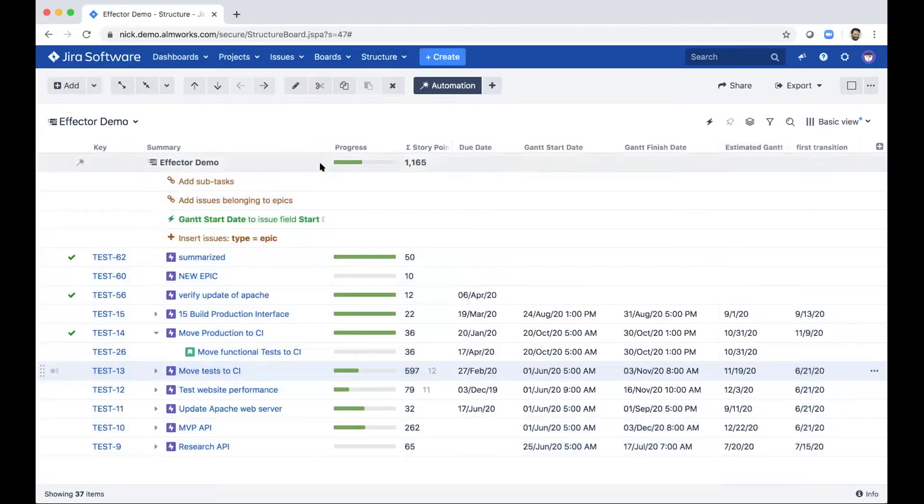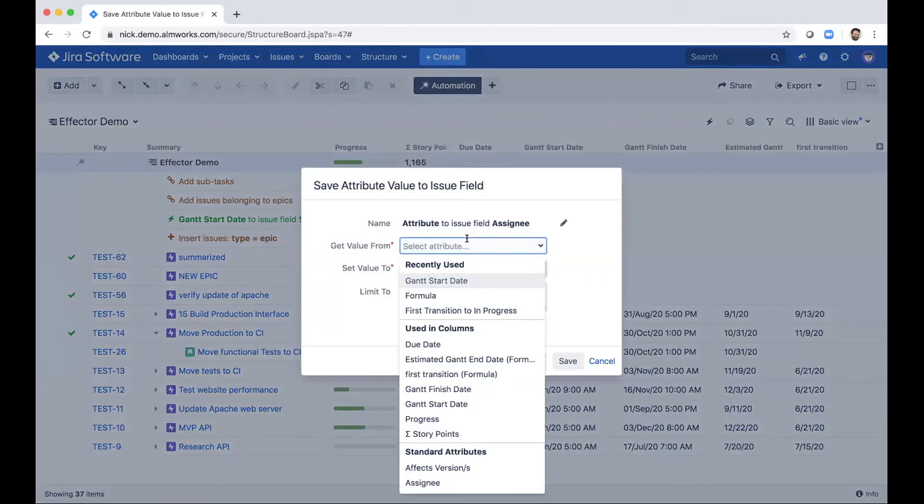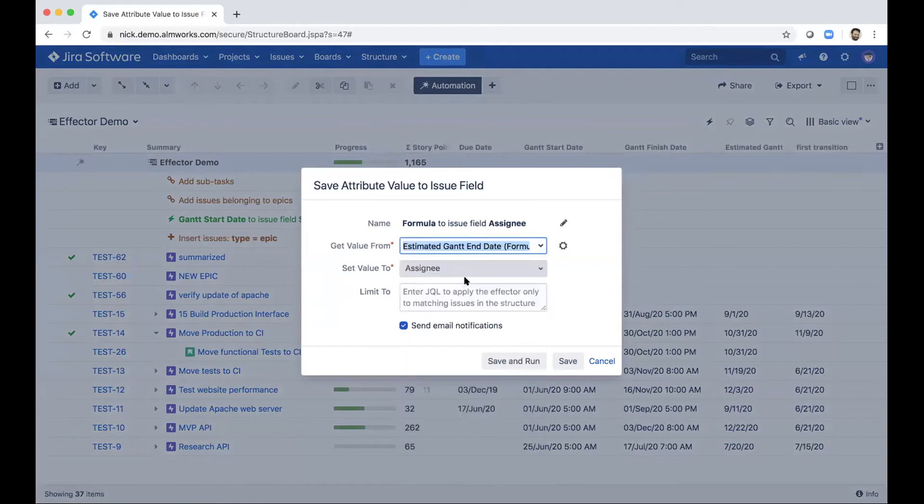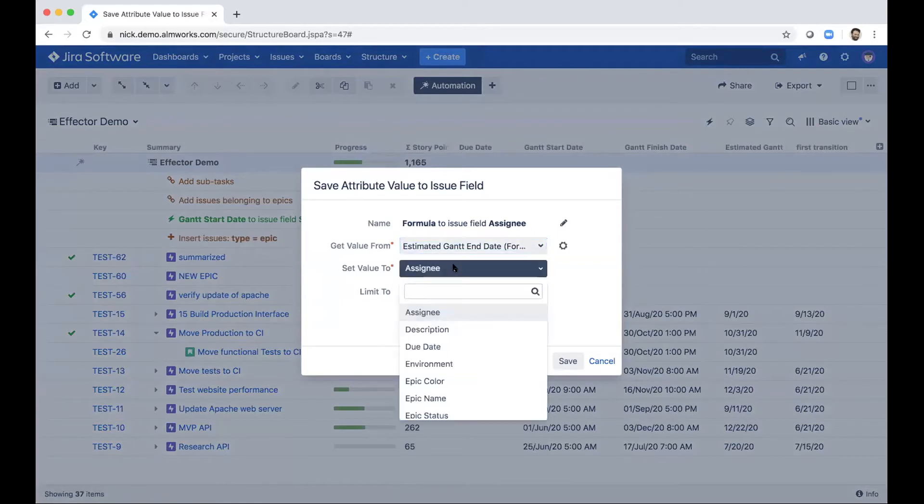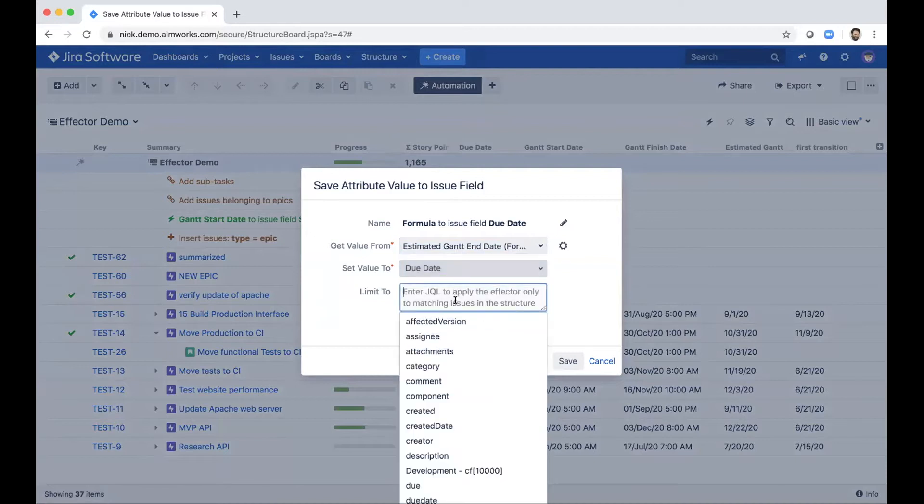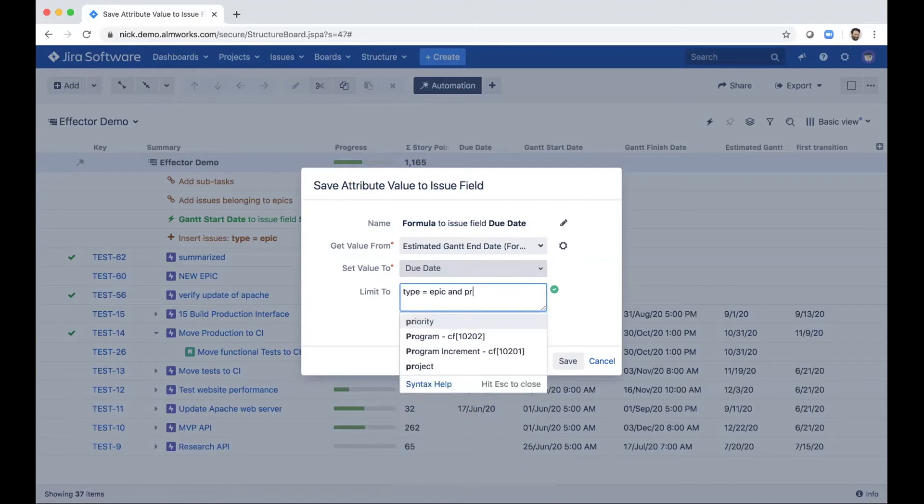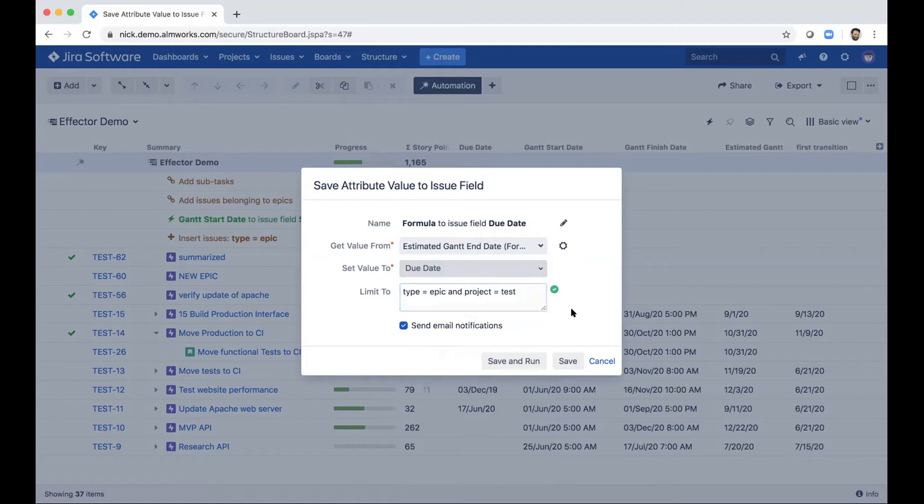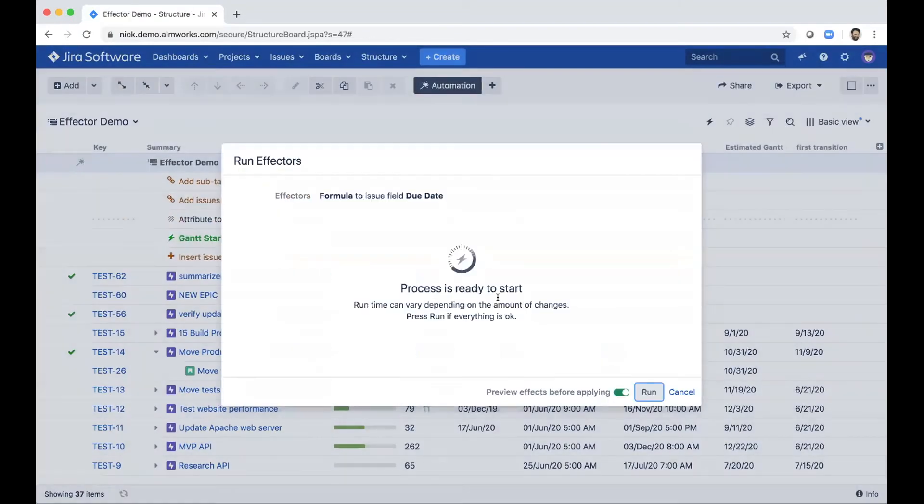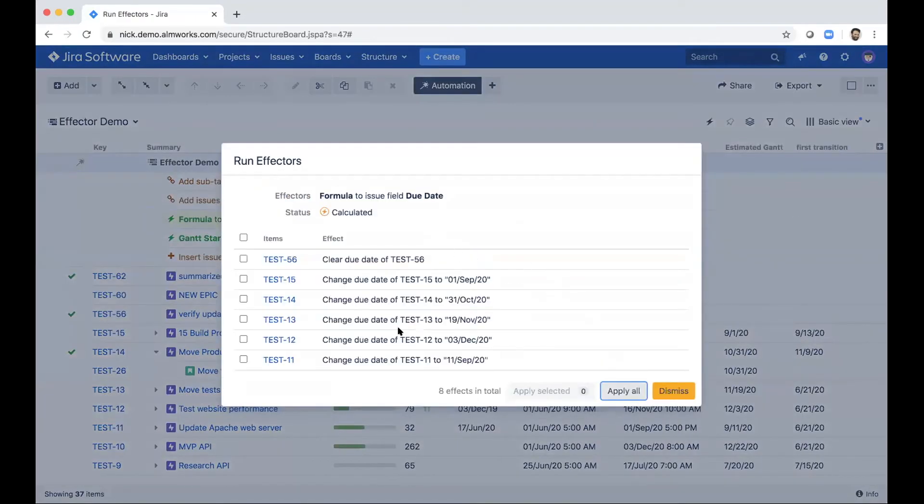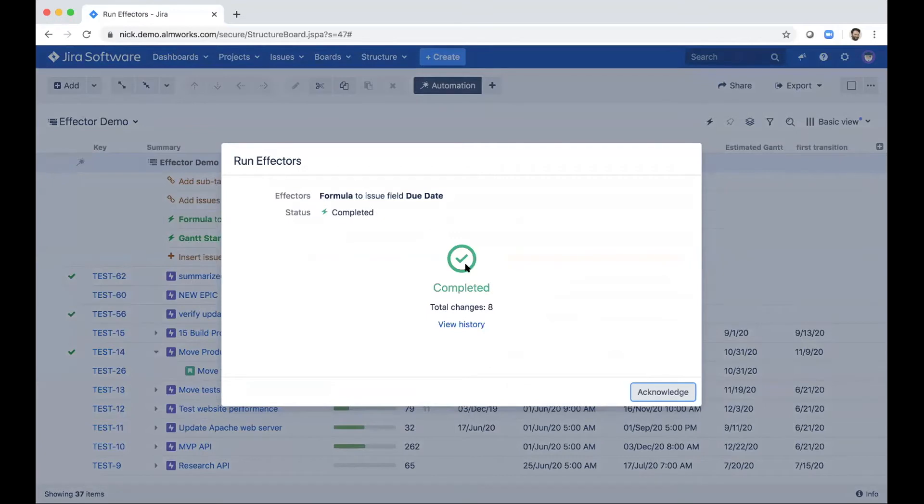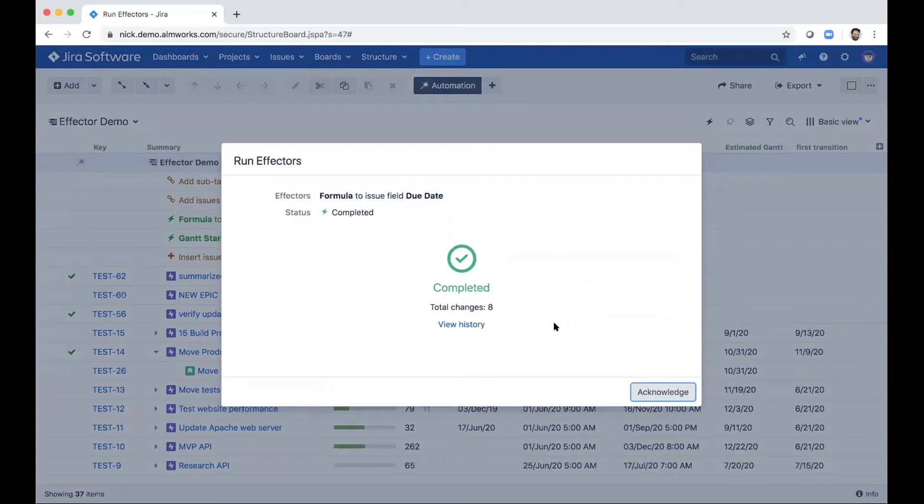So I can add another effector and copy my estimated Gantt end date over to my due date field. And again, I want to limit this just to my epics in this project. And it looks like we've got seven issues again, and I'll apply it. So now eight issues. So this is kind of the idea. We want to take information from structure and make it actionable elsewhere.